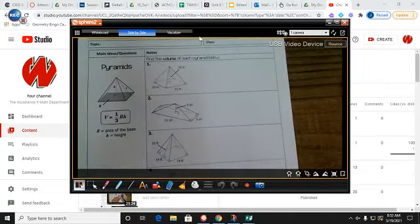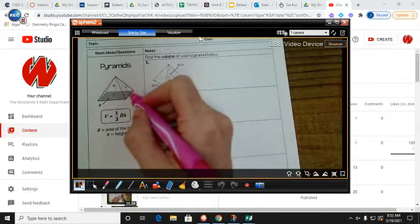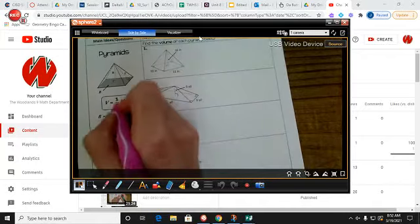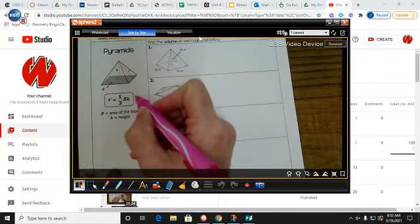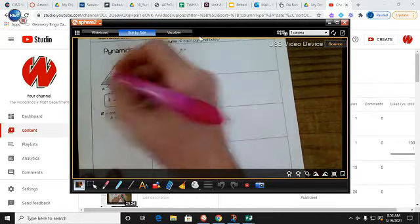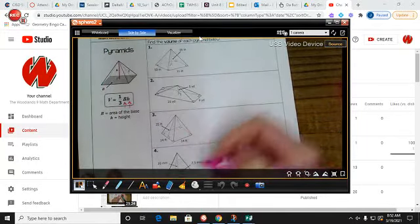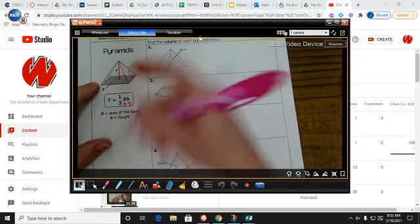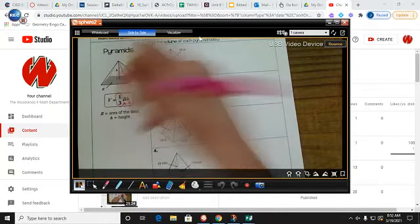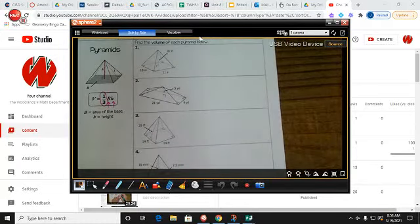Now let's look at how this works on paper. For pyramids, they are just like prisms but only one-third as big. The formula for the volume of a pyramid is the area of the base times the height of the pyramid — but since it slants up into a point rather than going straight up, we take one-third of that. So you work everything the same, you just have to remember to multiply by one-third.